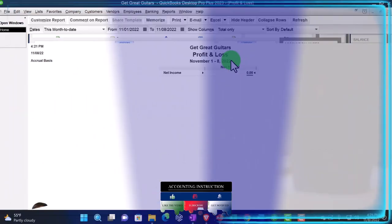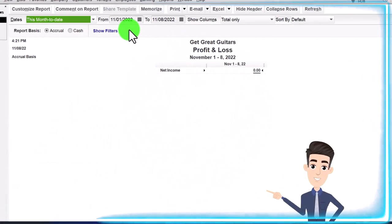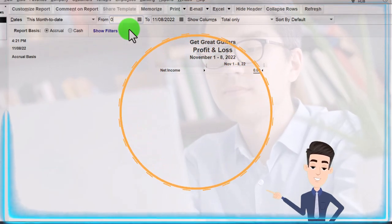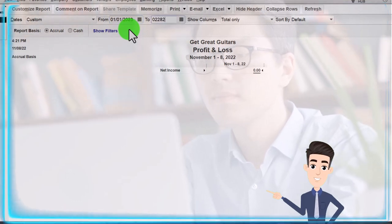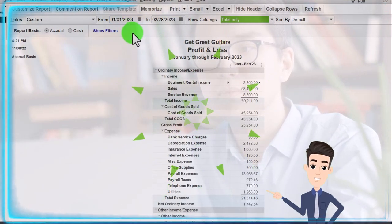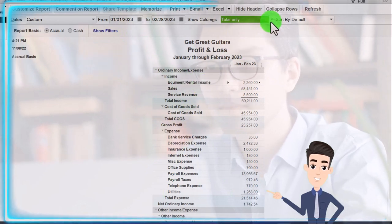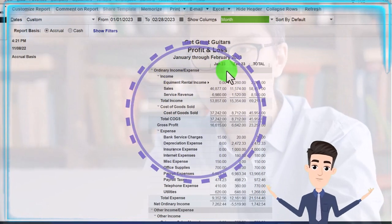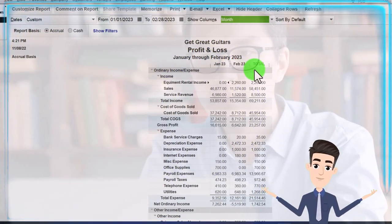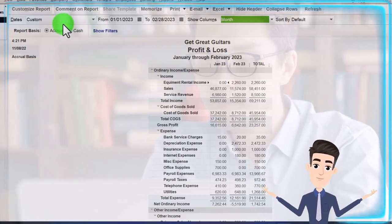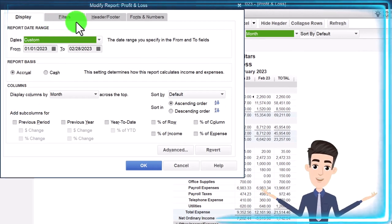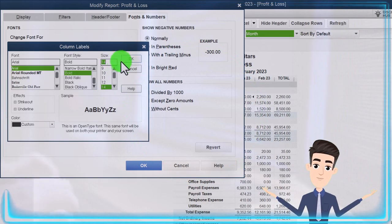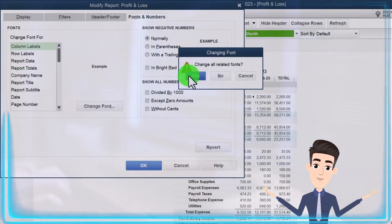Let's take a look at the Profit and Loss, the P&L. I'm going to change the range here for the two months that have activity: 01/01/23 to 02/28/23 in our practice problem. I'm going to change it from the total to a month-by-month comparison, so we've got January, February, and then the total for those two months. Let's customize up top and increase the font size to 14 — okay, yes, and okay.